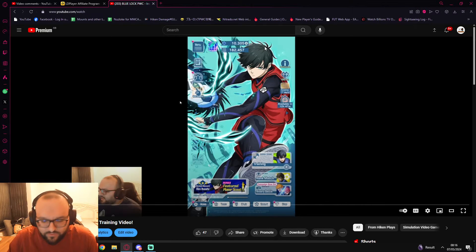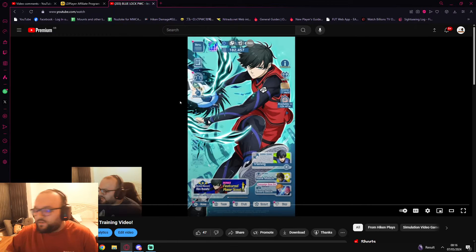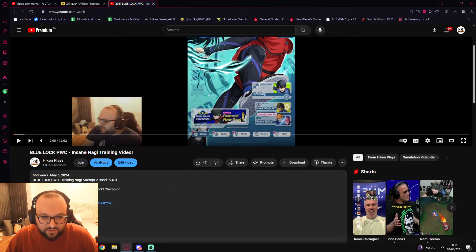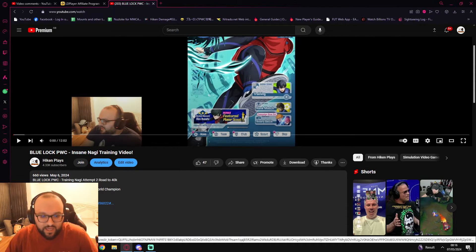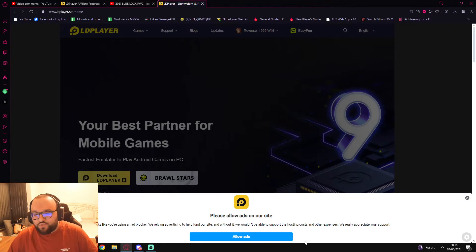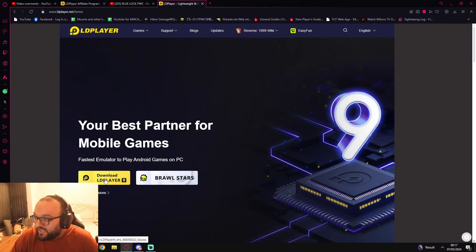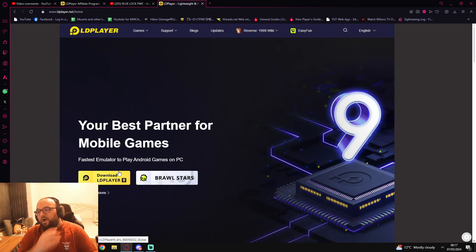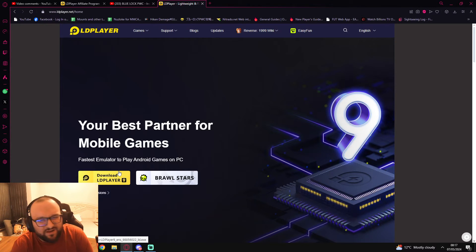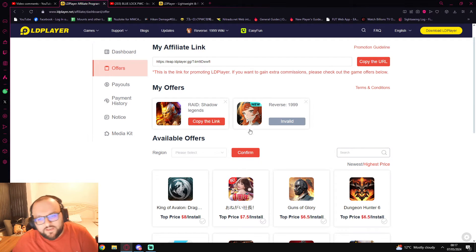I will show you the affiliate program as well because I am a part of the LD Player affiliate program, which is really nice because if you do download via the link found in the description below any of my videos, it will take you to the LD Player page where you can download LD Player. By doing so and installing LD Player you are actually benefiting me — I think I get like 50 pence or something per person that downloads it. It's nothing crazy. You can see I'm part of the affiliate program.